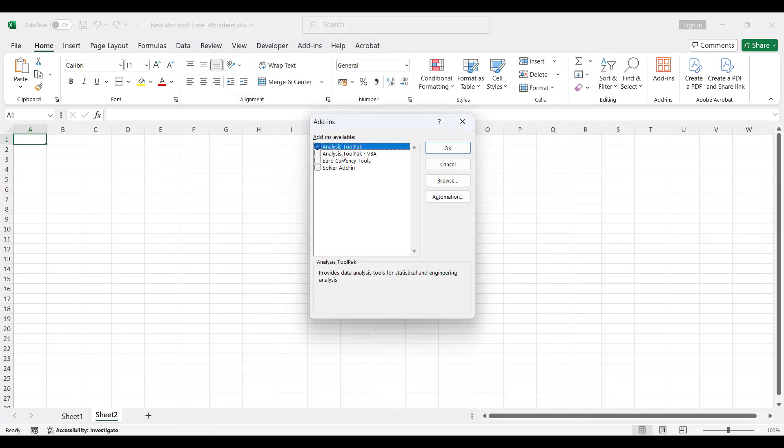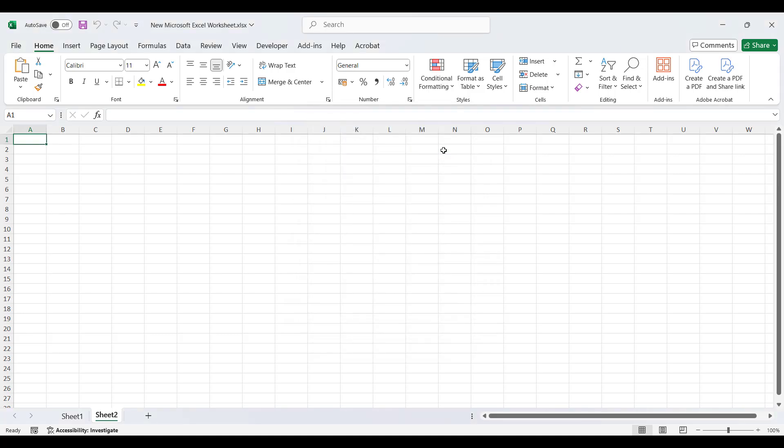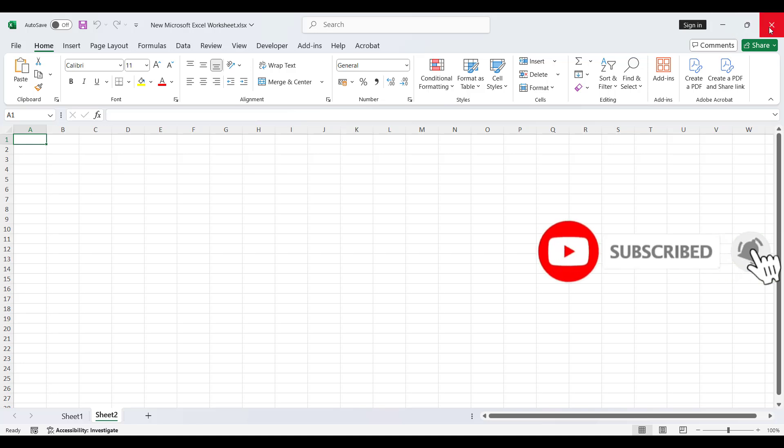Uncheck all the boxes that you see and click OK. Now restart your Excel document and check if the error message has disappeared.